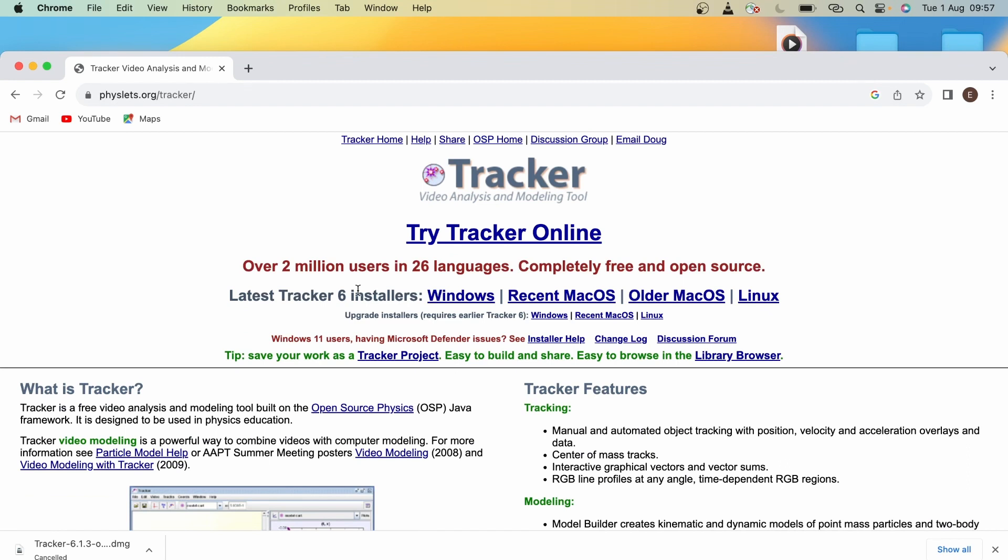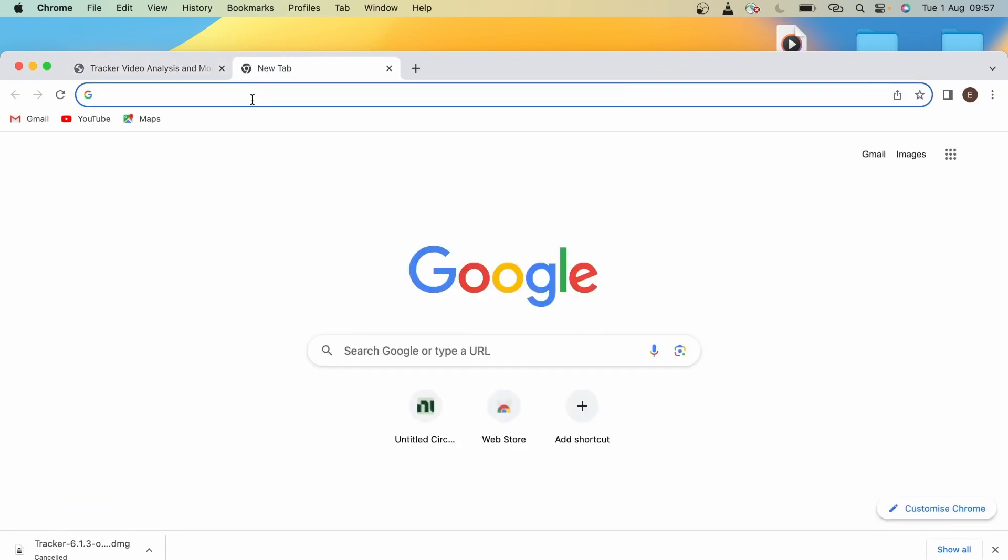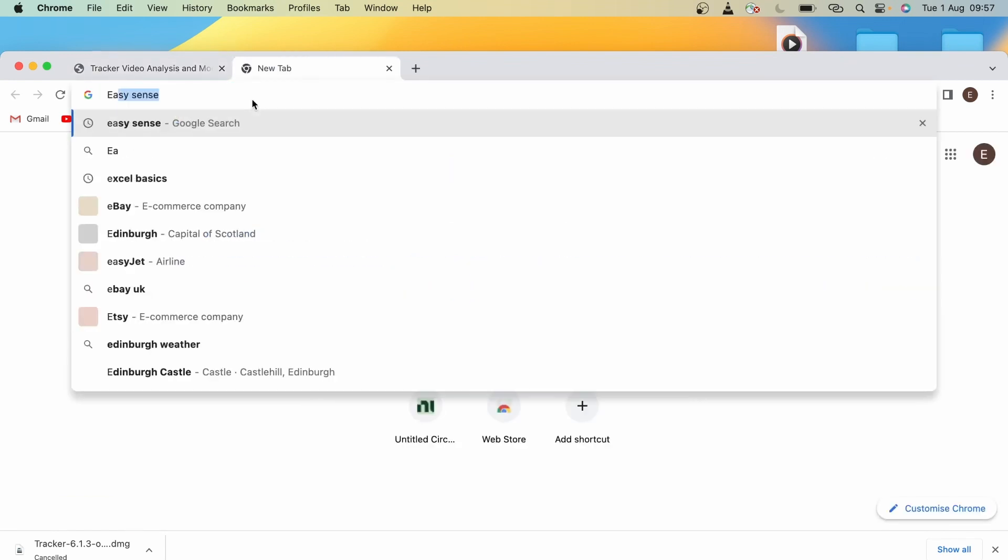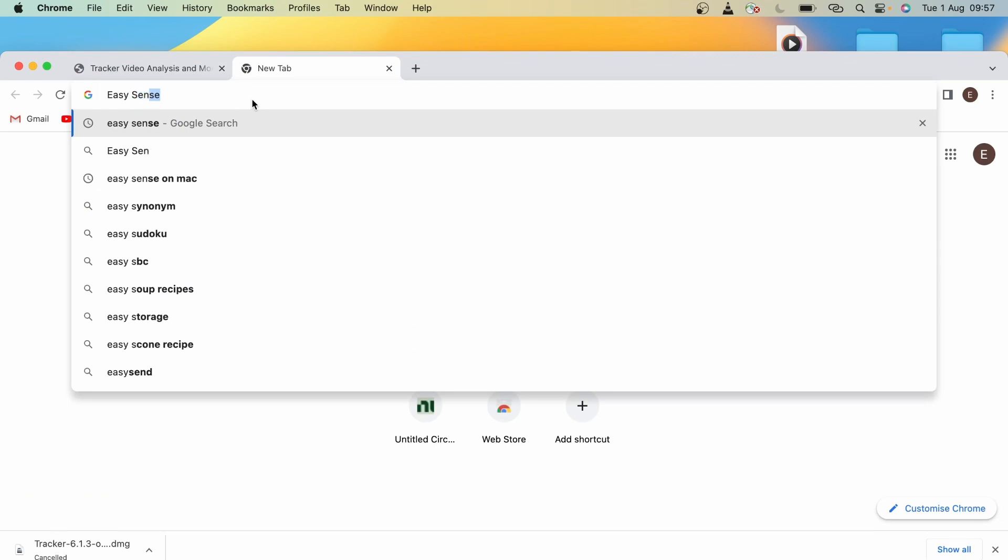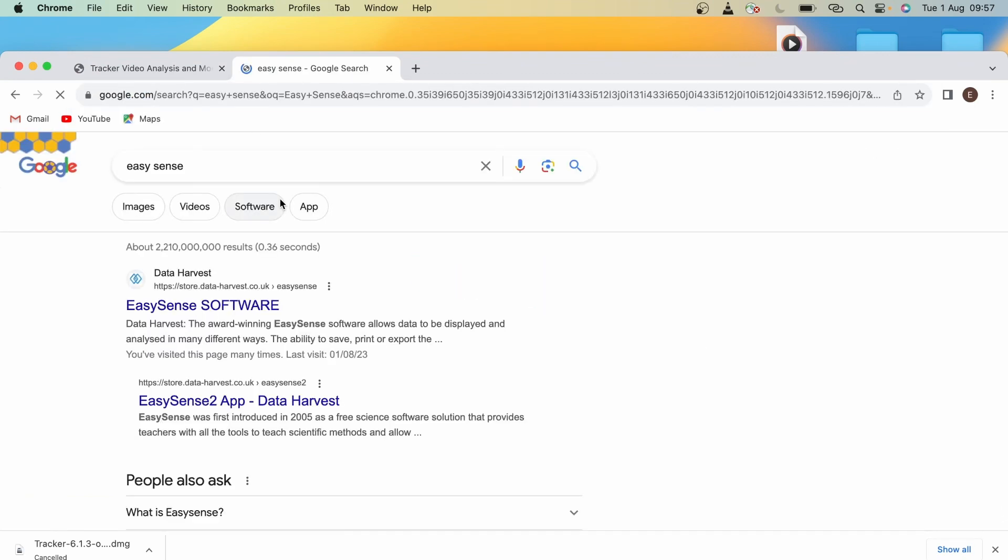Next, we have EasySense. EasySense is software that will be used in conjunction with the data loggers in the labs. I'm just typing up EasySense and clicking on this first link by Data Harvest.